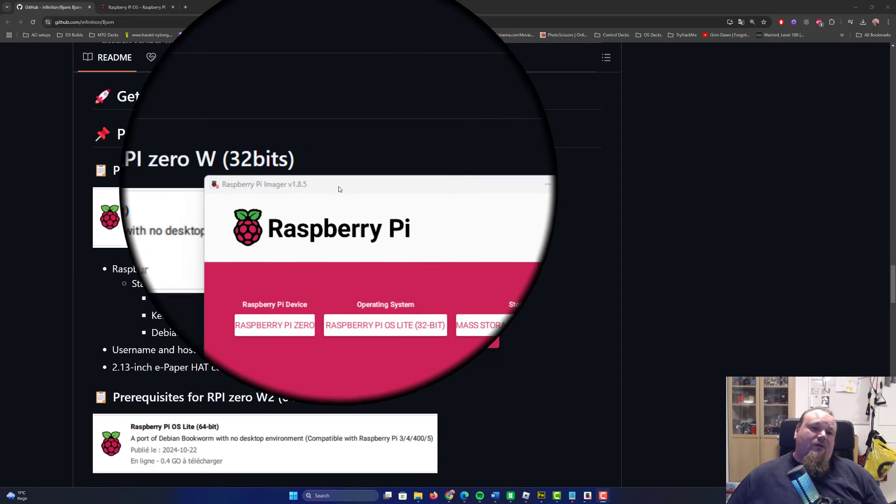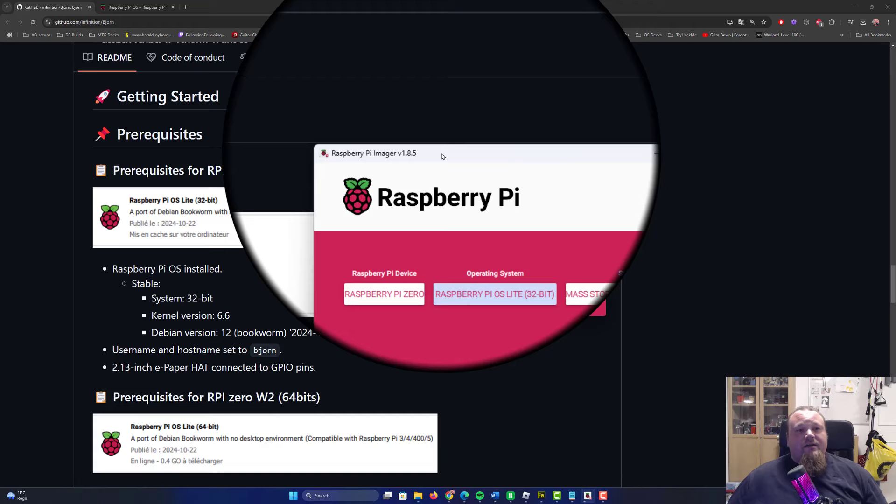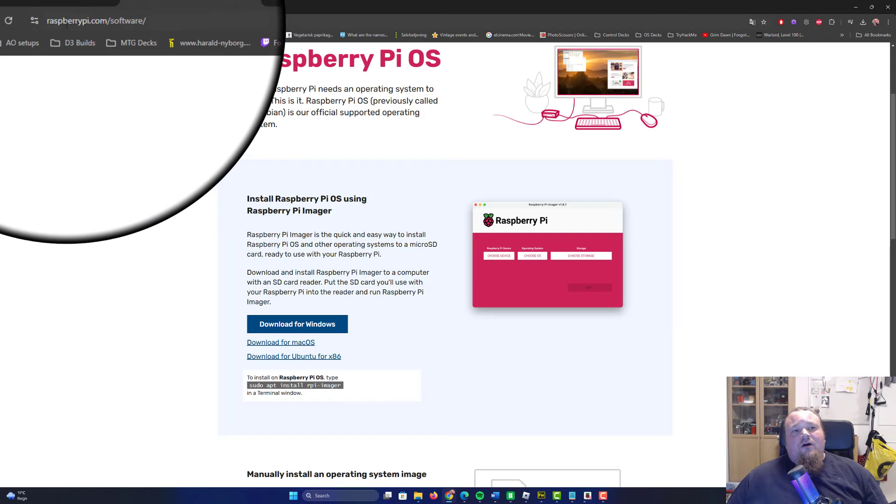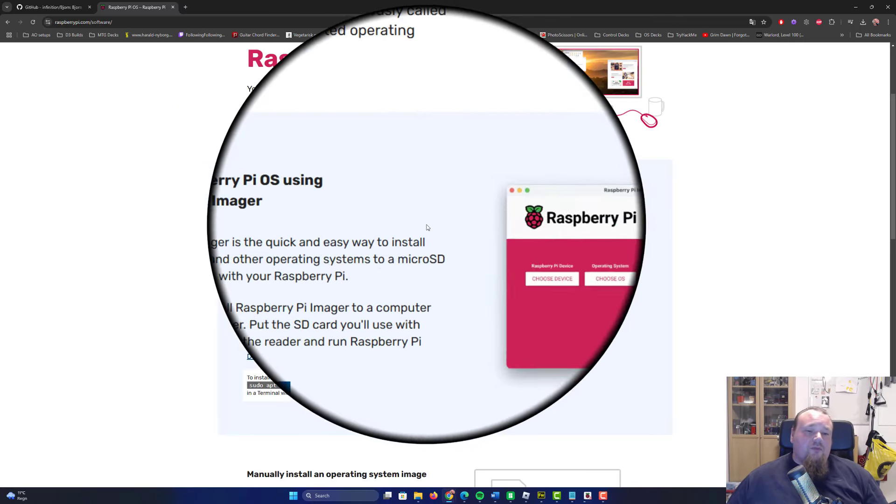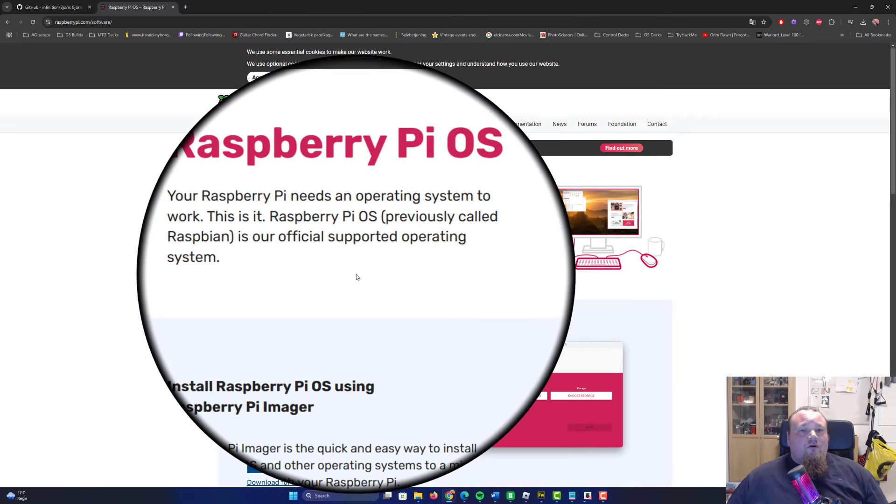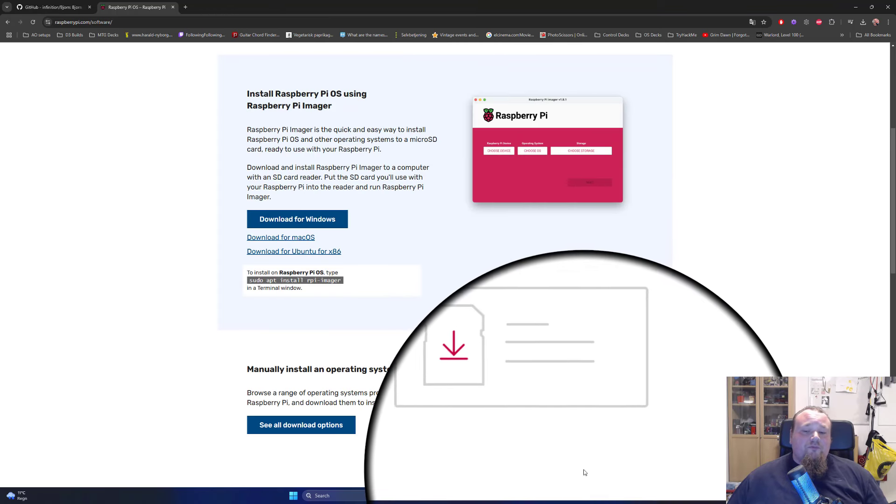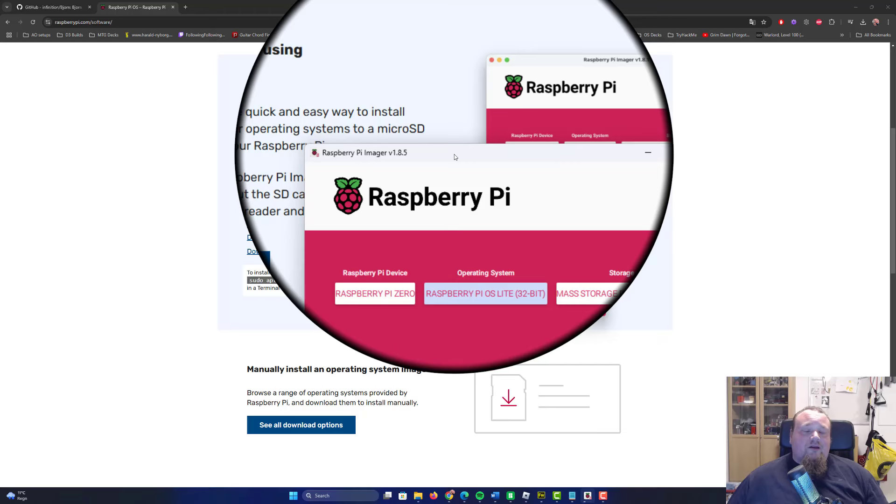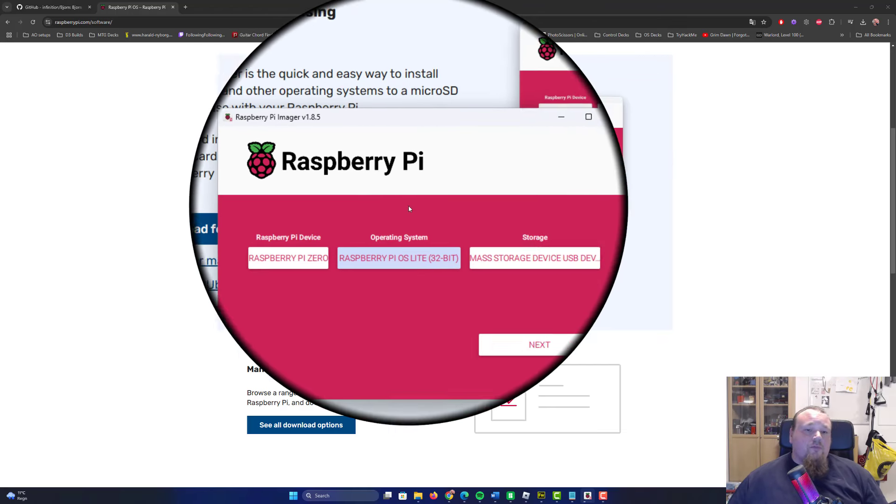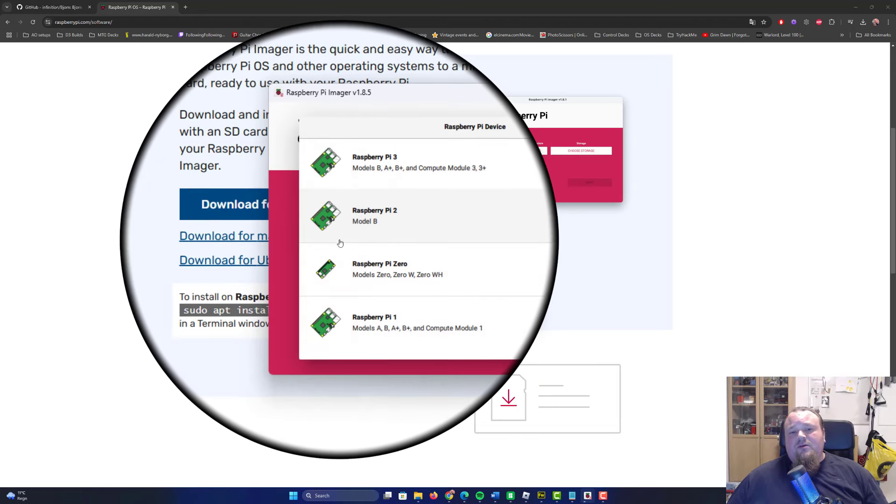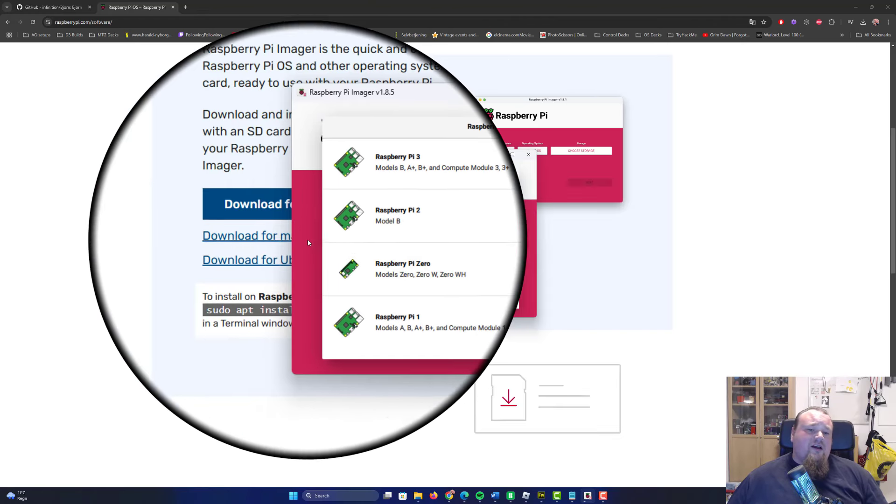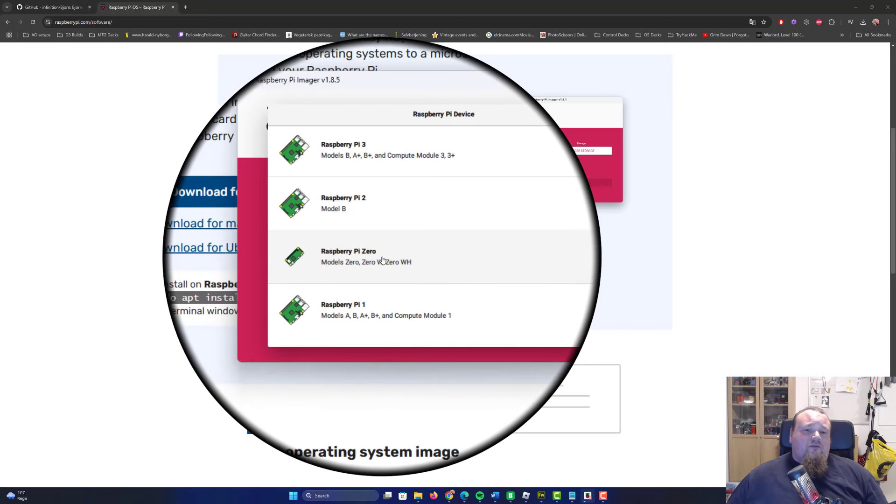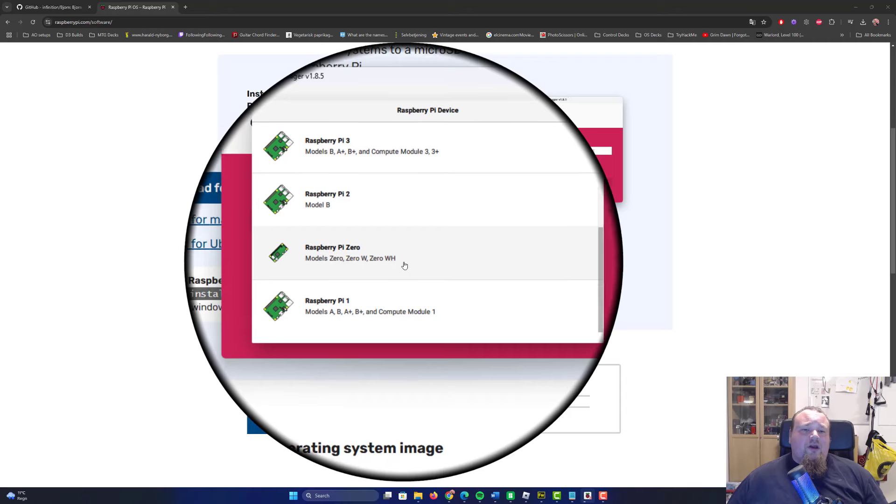Now we're going to go ahead and download the Raspberry Pi Imager. This is the program I've opened right here. You can find it on RaspberryPi.com/software and you're going to find the links in the description below. Download the version for Windows, Mac OS X, or Ubuntu.